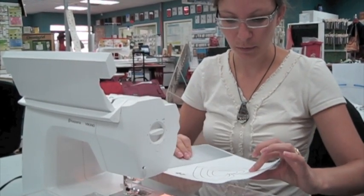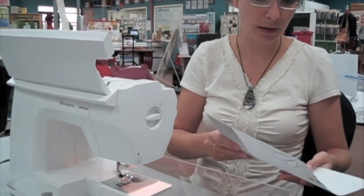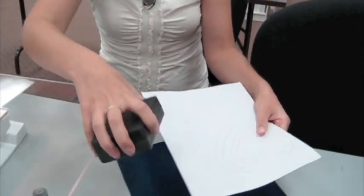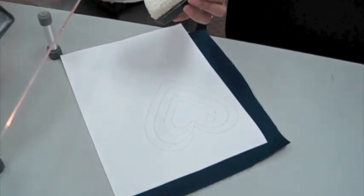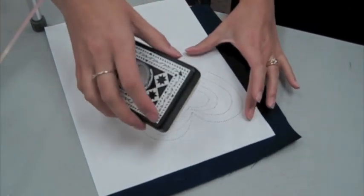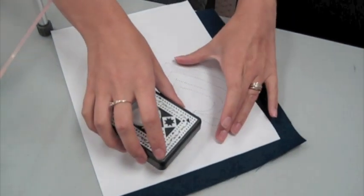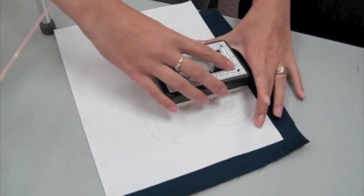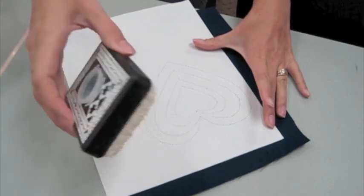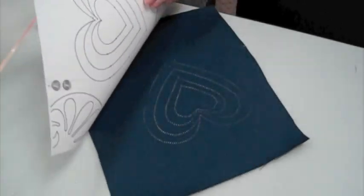So now that I've got those holes perforated, once again I'm going to turn the paper pattern over and go to my pounce tool. Give that a quick rub. And let's see what we get on the other side.